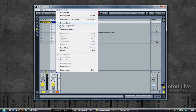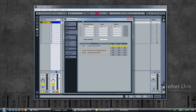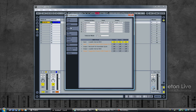In Ableton Live, go to Options, Preferences, select the MIDI Sync tab, and look for an entry for LoopBE internal MIDI input — not output, input. And select everything: Track, Sync, and Remote. Switch everything on. And then close the preferences.